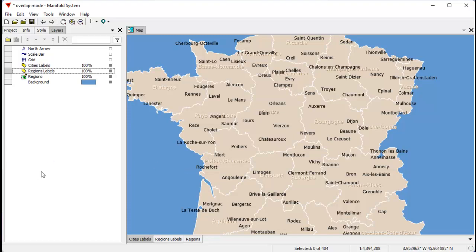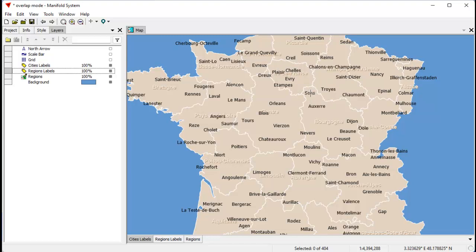What Manifold will do automatically by default is that within the layer, for example, the cities layer, if there's many different labels that conflict with each other because they overlap with each other, Manifold will automatically hide some of those which overlap. That controls the numbers that are seen.